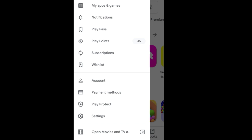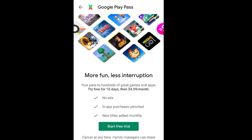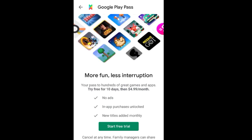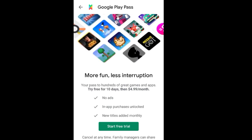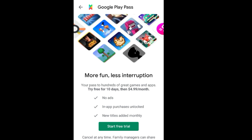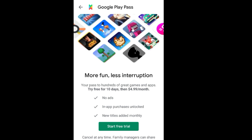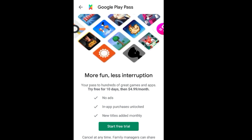One thing to note is that these features are not available everywhere — they are only available in the US. I am not from the US, but I somehow managed to enable these in my account. So first, I will talk about Play Pass.